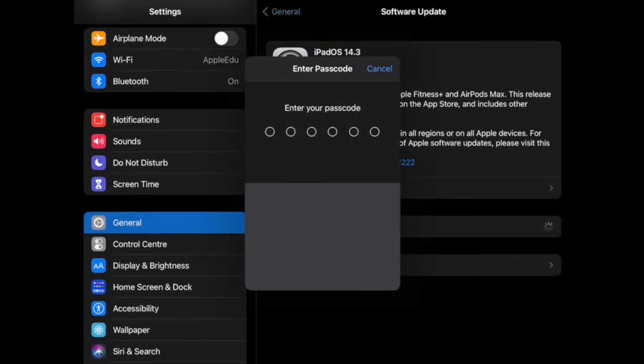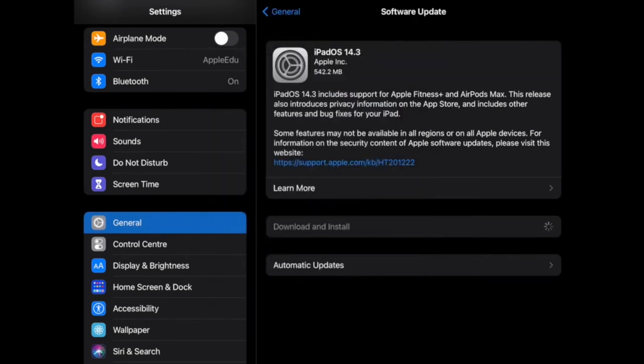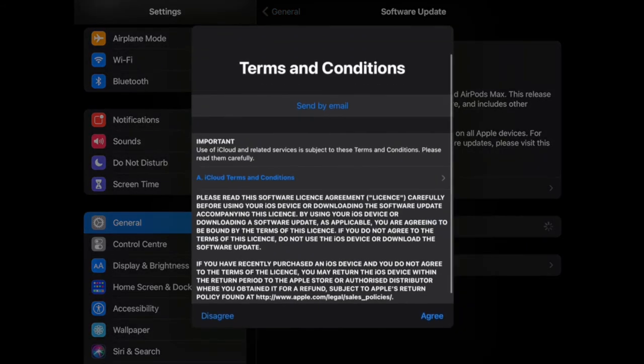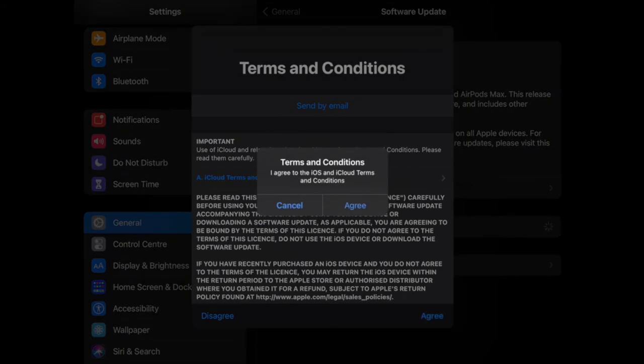This will sometimes require you to put in your password—this is the password for your iPad. There is sometimes an option where you need to click agree to the terms and conditions.